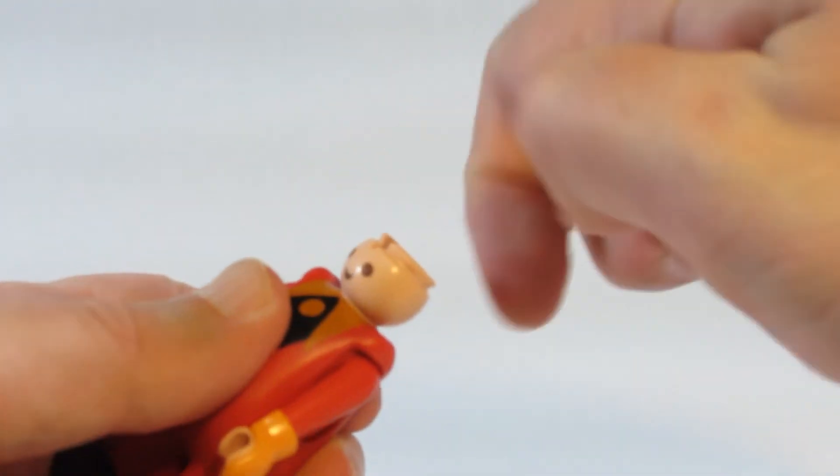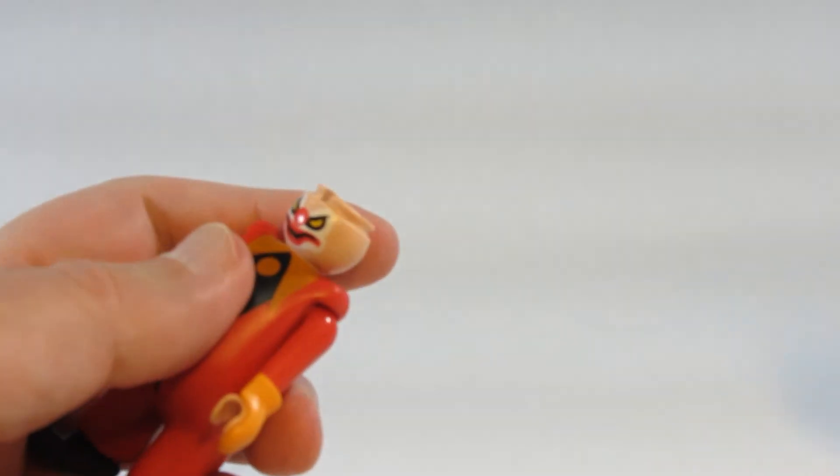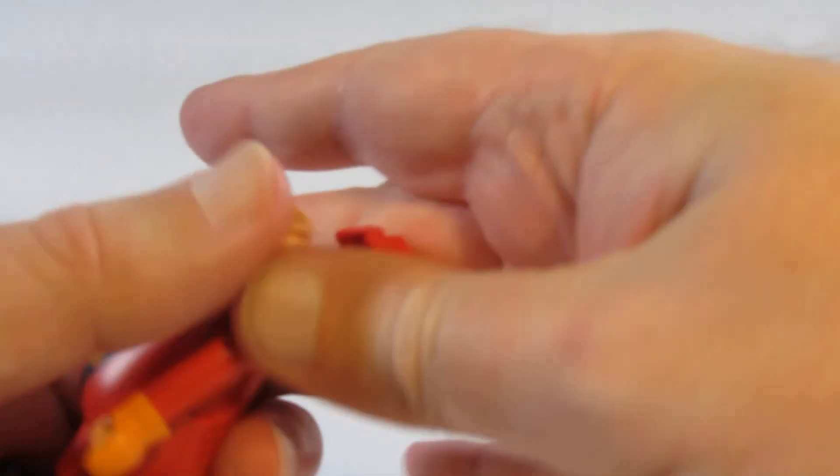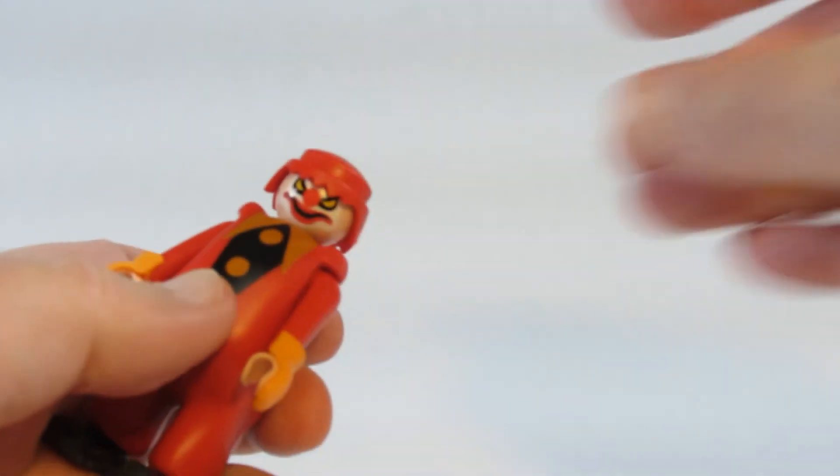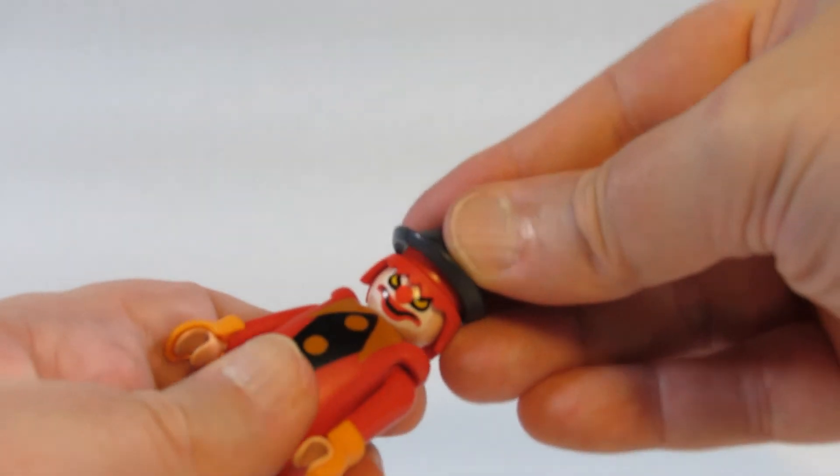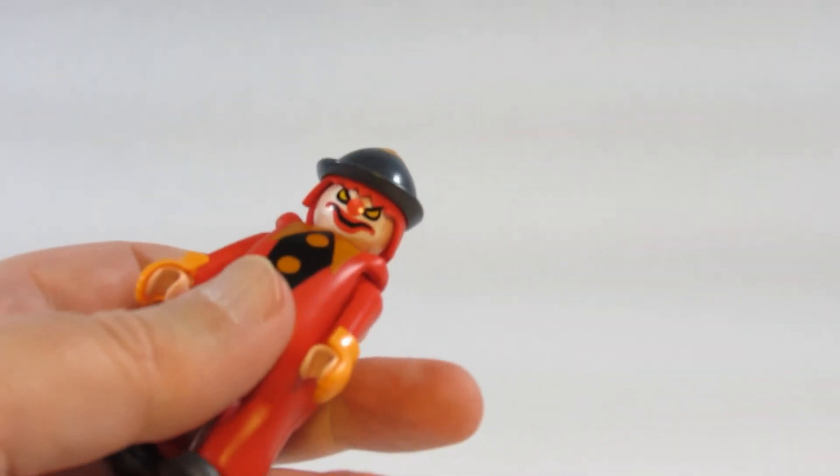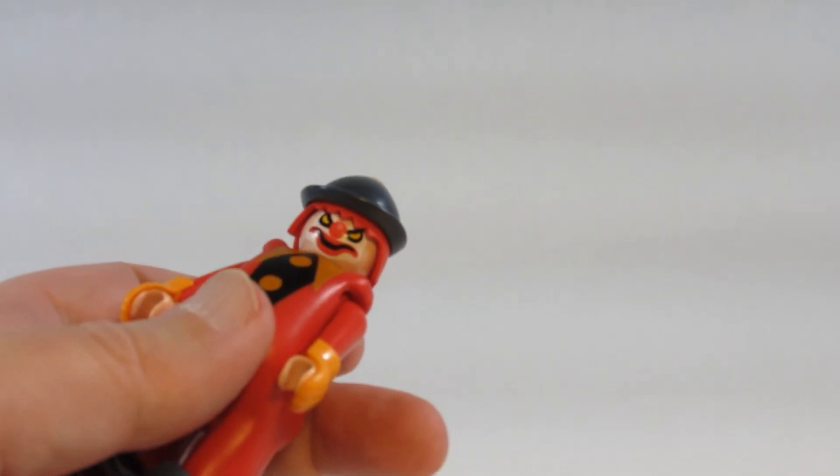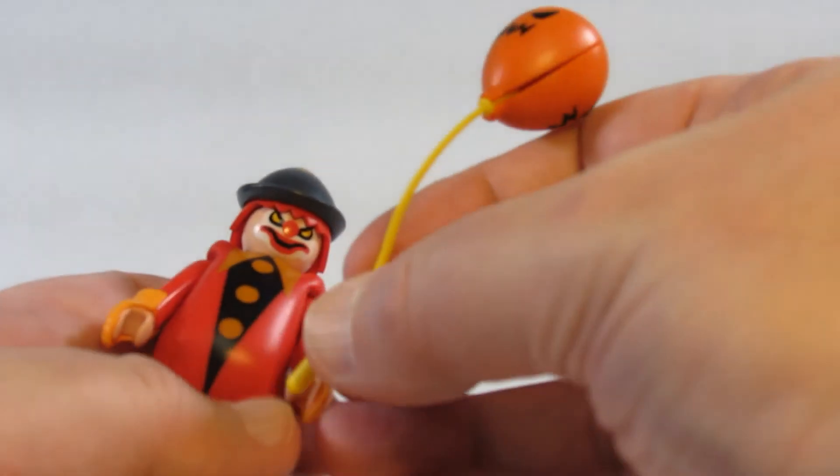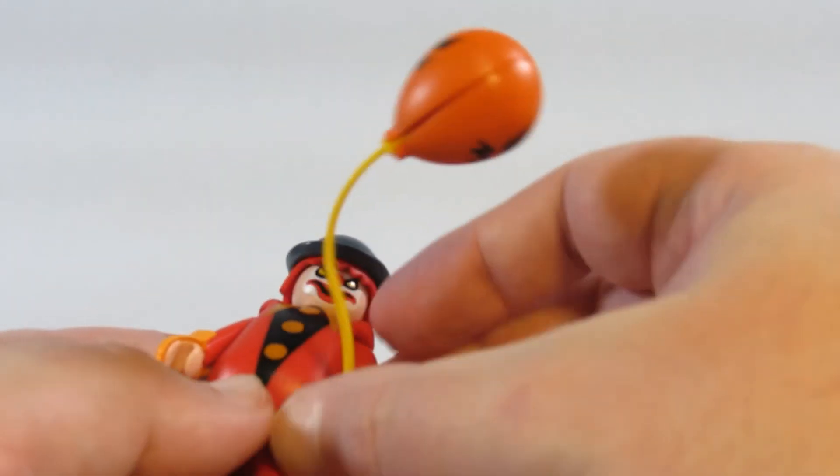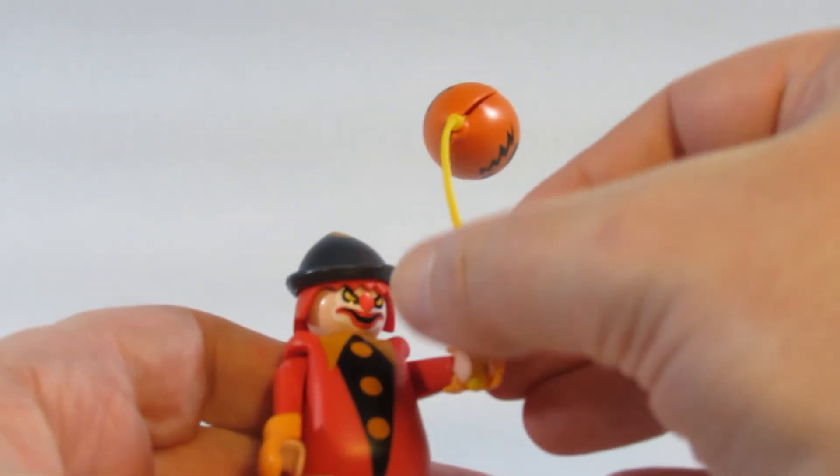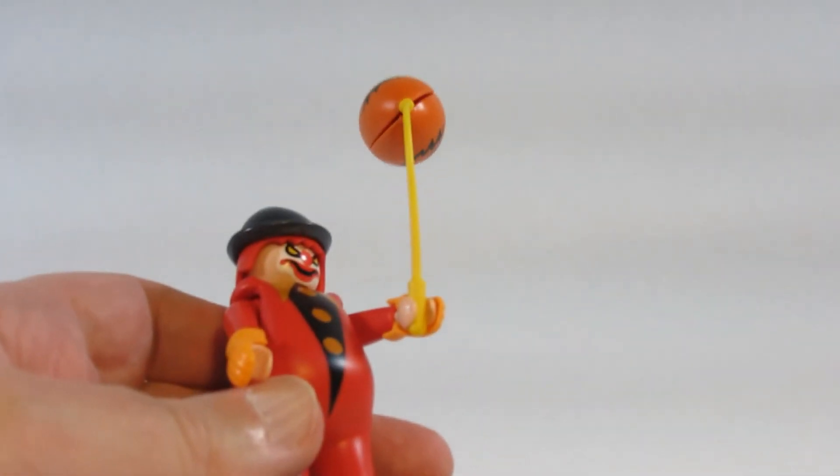So this is the ghost clown from Scooby-Doo. I think it's a rather interesting figure with lots of extra pieces to it. So all in all I'm rather pleased to have something like this.